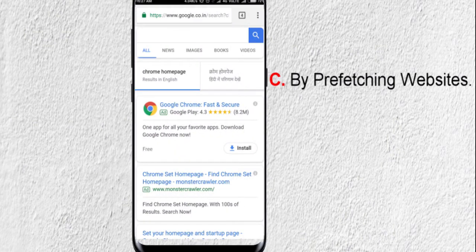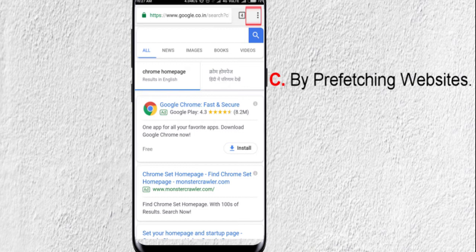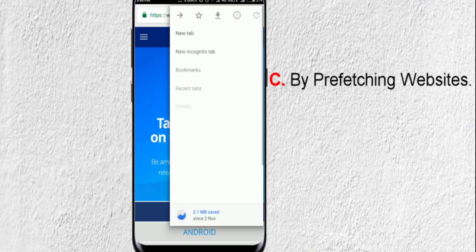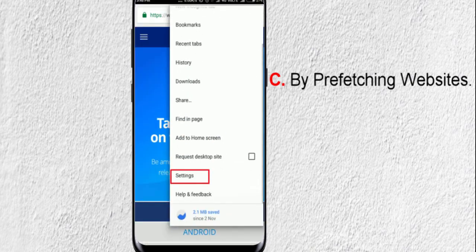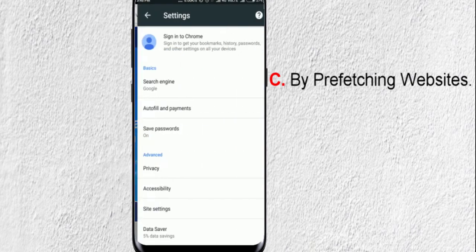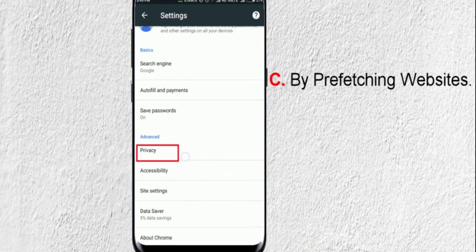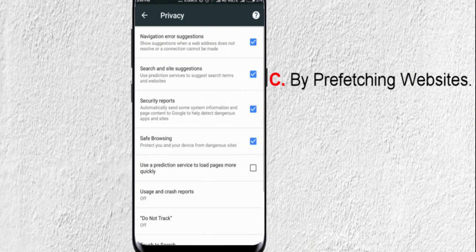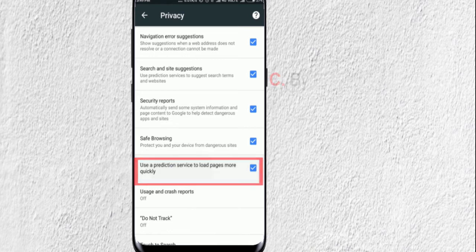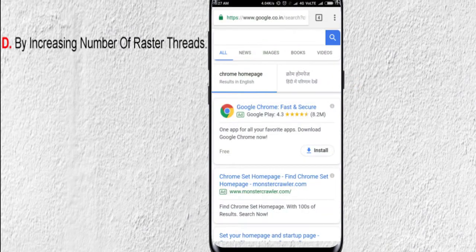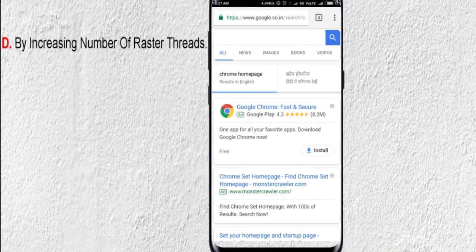To prefetch websites in Chrome, tap on this three-dot menu icon, then Settings. Select Privacy and enable the option of Use Prediction Service to load pages more quickly.